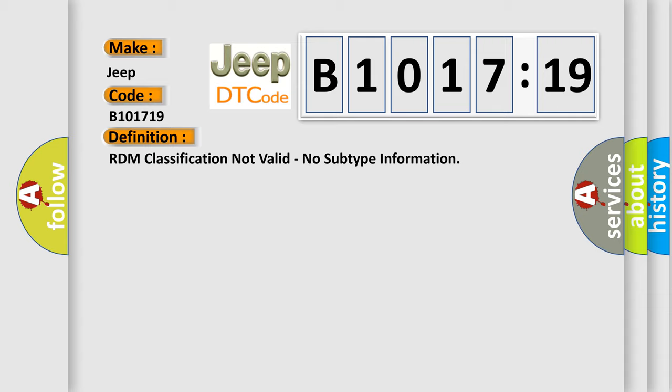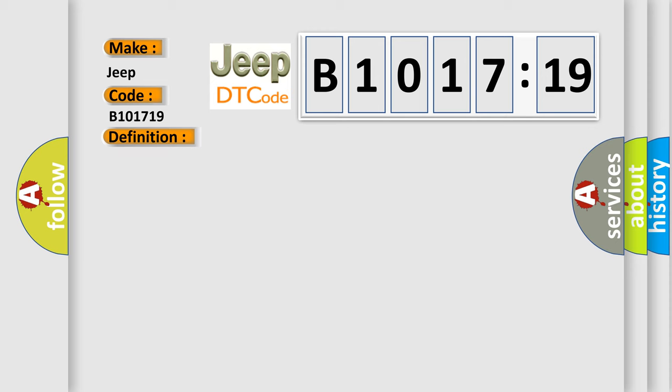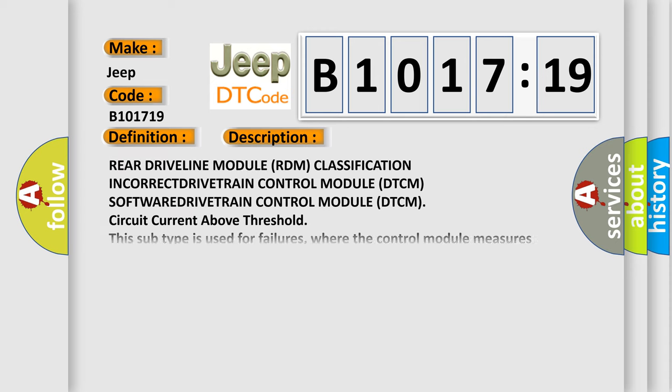The basic definition is, RDM classification not valid, no subtype information. And now this is a short description of this DTC code.